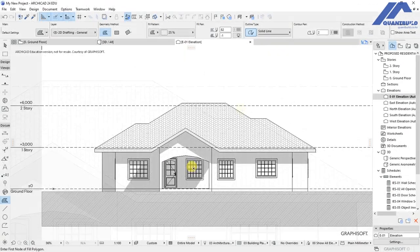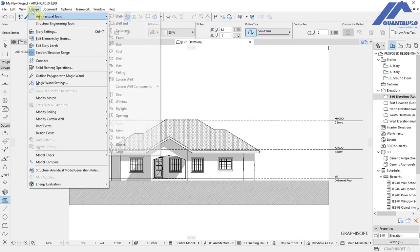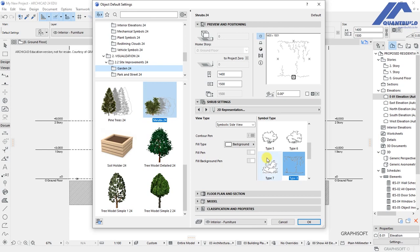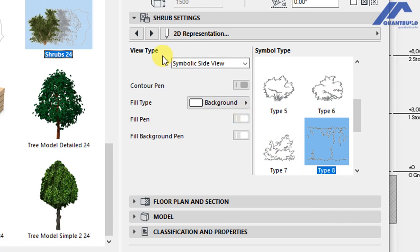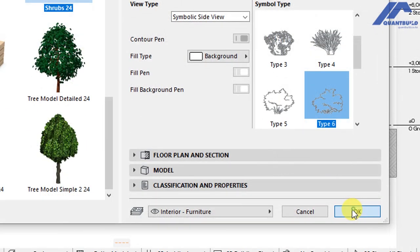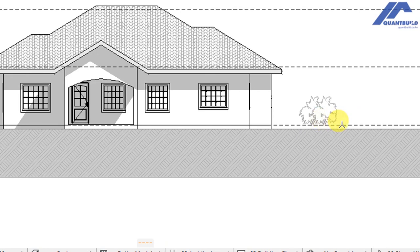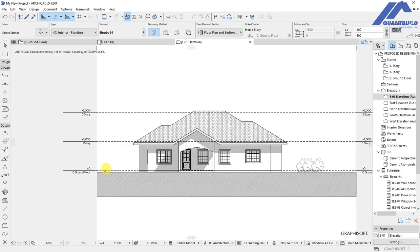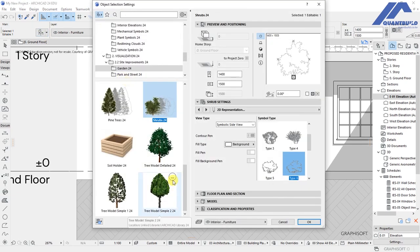The roof tile pattern looks OK. For 2D enhancements with objects, go to design > architectural tools and activate the object tool. Under shrubs, choose shrub settings. The view type is symbolic side view — select Type C and click OK. Place the shrub on the elevation and adjust it to the ground level. Place another shrub as well and adjust it to ground level.